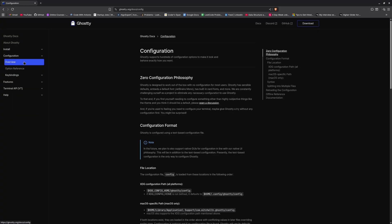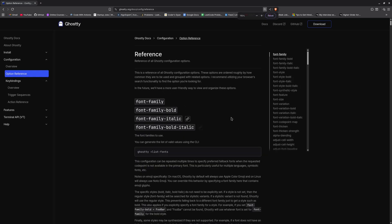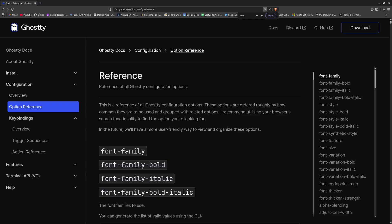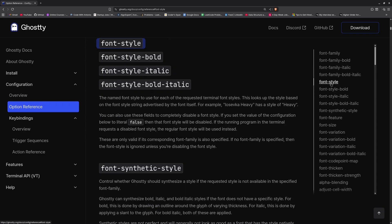There are the references and so on. Let me just, okay, now here it is. So option references, right? So if I just zoom in a little bit here, as you can see you can change a bunch of things.